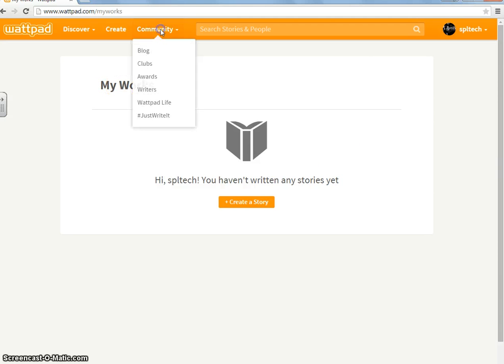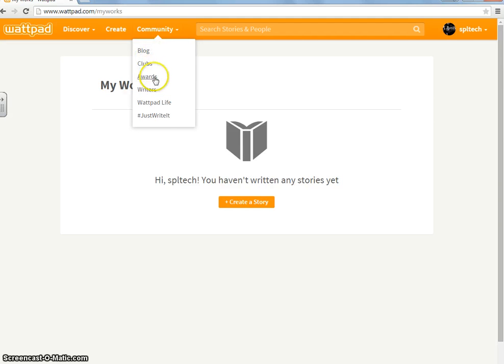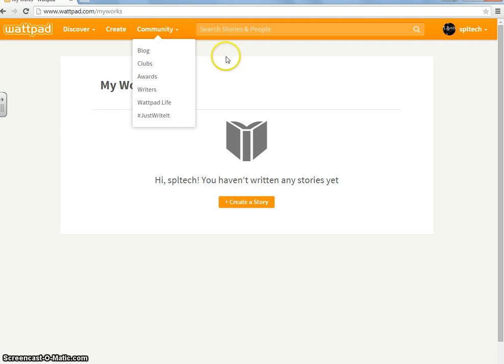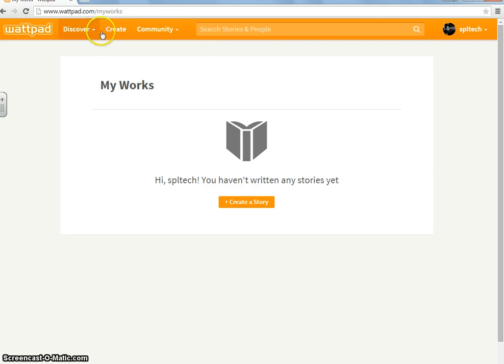Over here is Community, and if you go up here and click on it, this thing will come down. It will have, like, blog, clubs, awards, stuff like that. This is basically, you can talk to people you want to. Your friends, other writers around the world, just be careful who you talk to and stuff. And, you can just look at other stories and other books that they like to read. And, that's basic stuff for Wattpad.